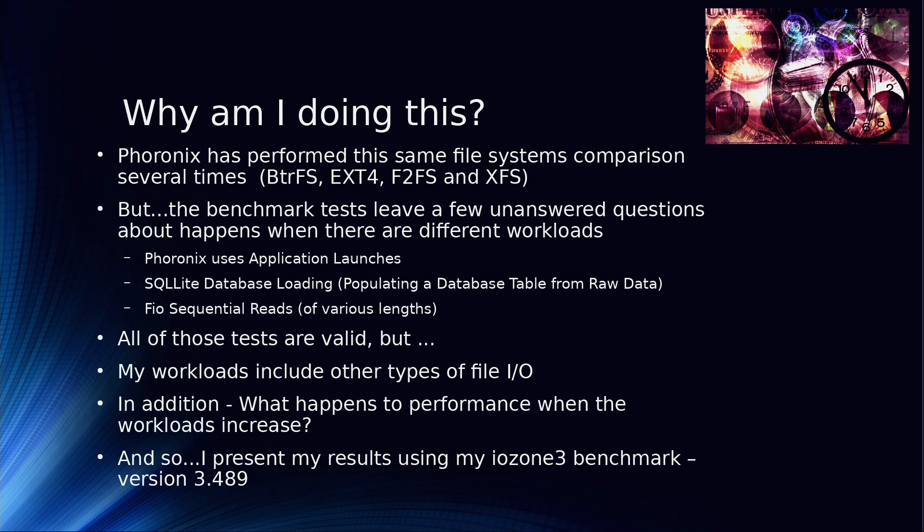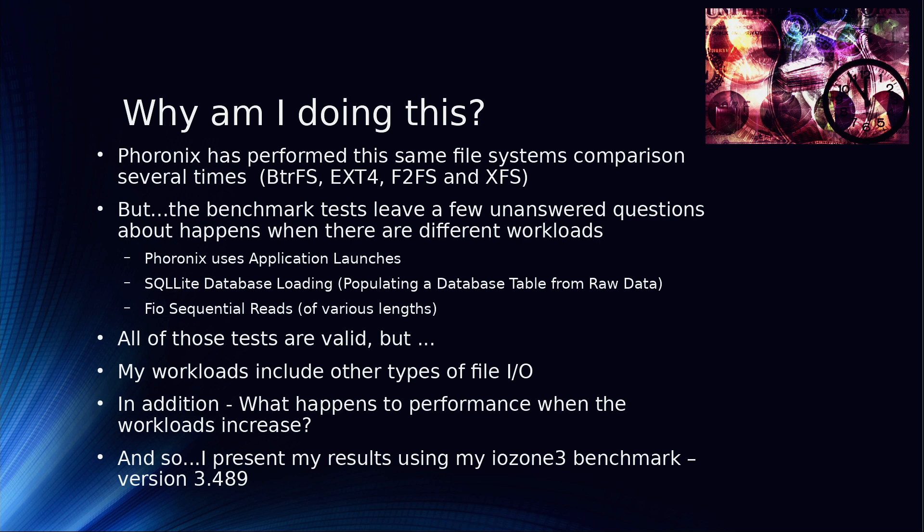And he also runs a number of FIO sequential read tests through the system of various sizes and various lengths. He doesn't just run one. Checks to see how well and how quick the file system performs. But for me, I have different workloads than that, and so I wanted to see what would happen if I actually used my workloads.